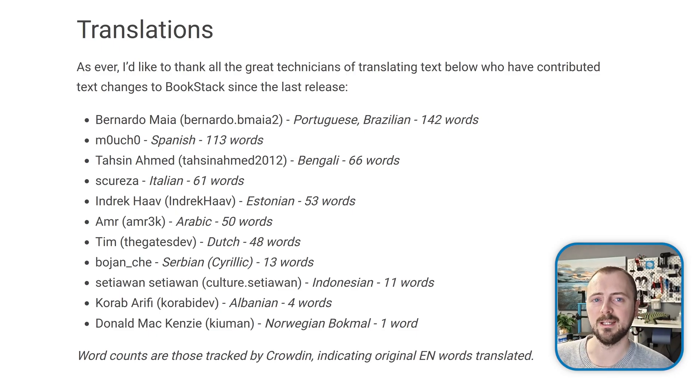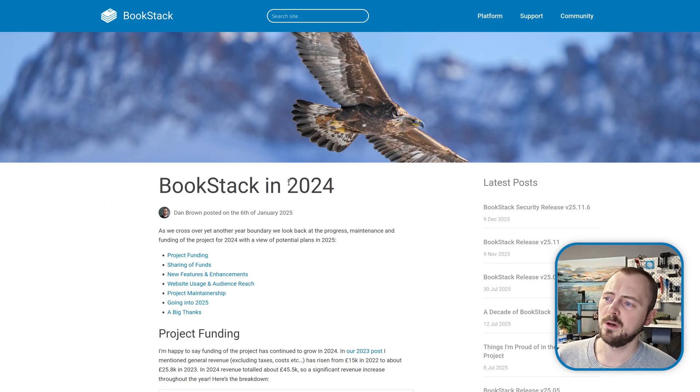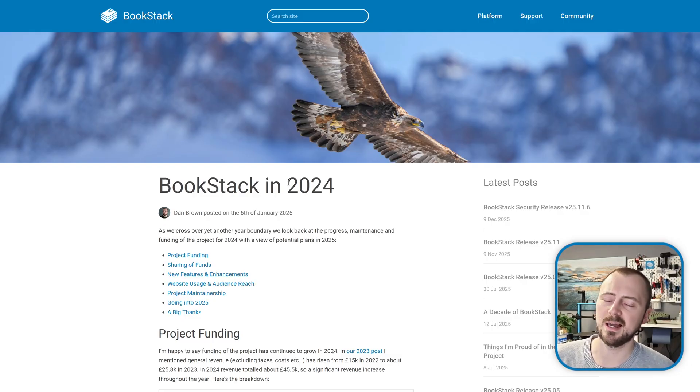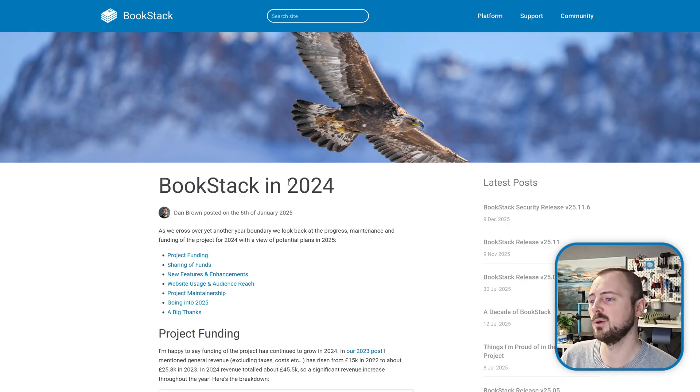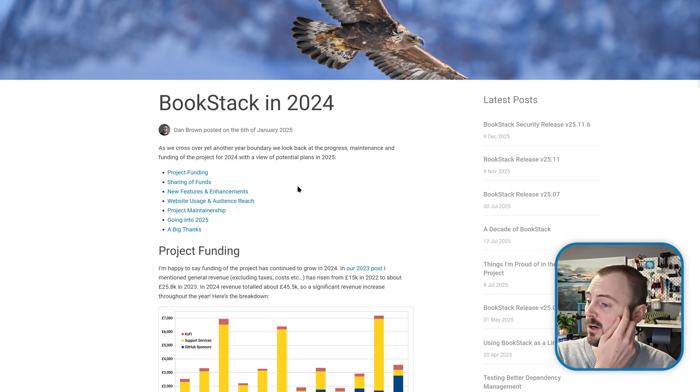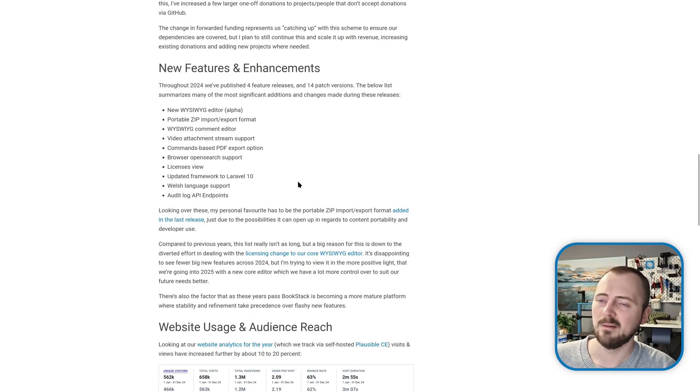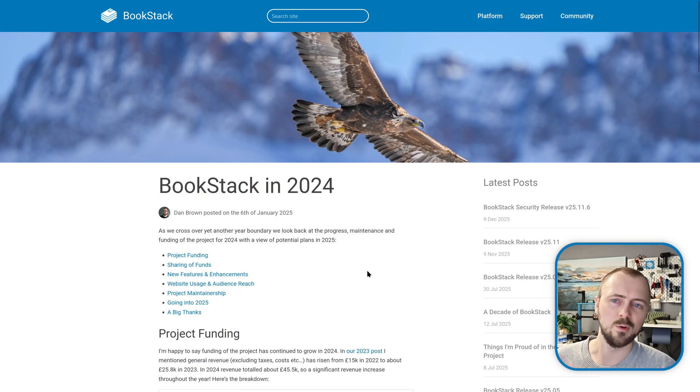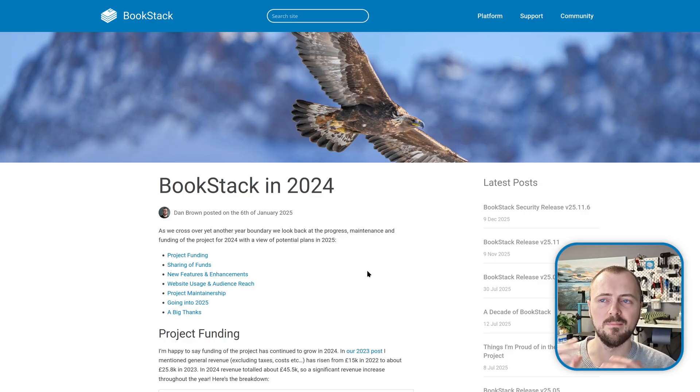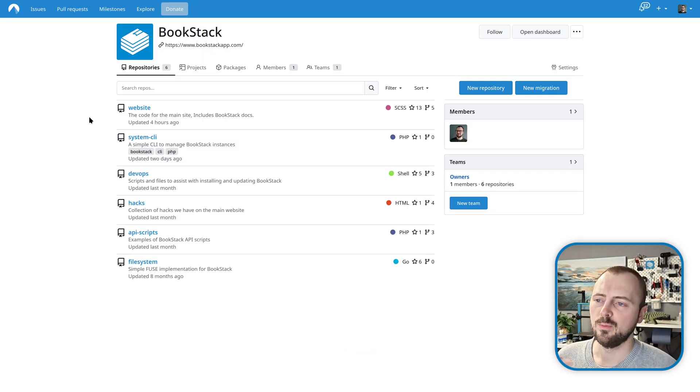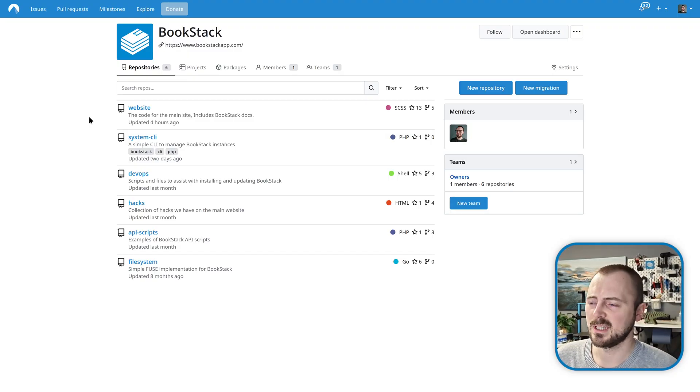In terms of next steps for BookStack, over the next week or so I'm going to be focused on writing up a BookStack in 2025 blog post like we've done for previous years. I'll be going over the current project funding, have a look back on the features we've introduced in the last year, talk about our audience, the reach, and other meta-level organization elements. One of which will be about our migration to Codeberg instead of GitHub, which is something that I plan to do within the initial weeks of 2026.